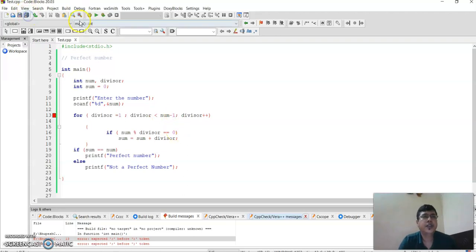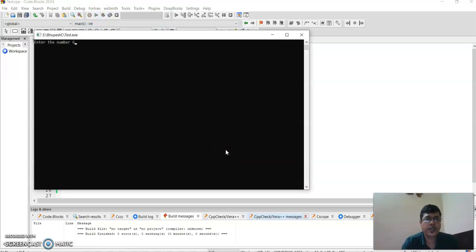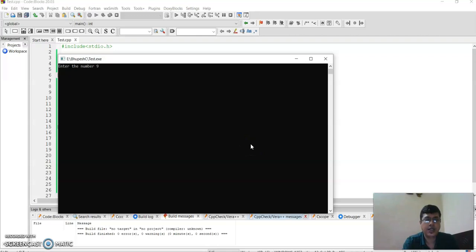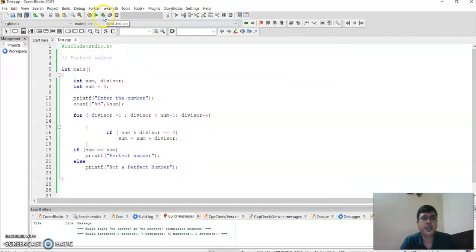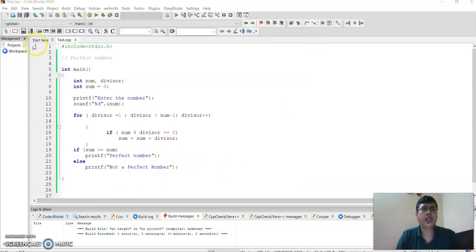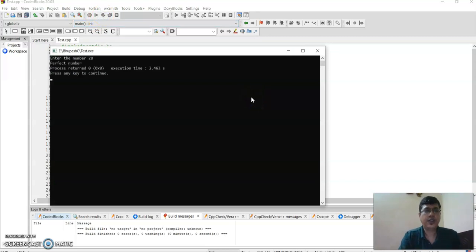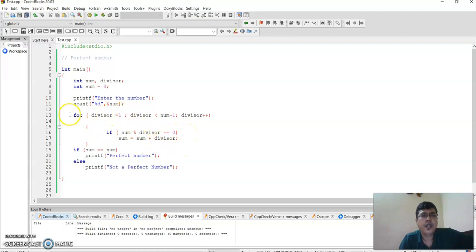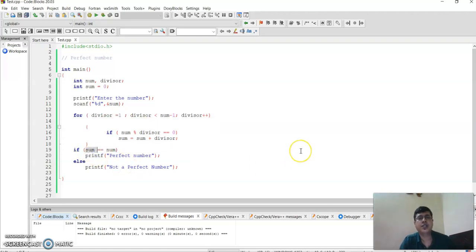Let's execute it. With the number 6, it says it is a perfect number. Let me execute again with 9 — it is not a perfect number. Let's try 89 — it is not a perfect number. Now let's try 28 — yes, it is a perfect number, because 1, 2, 4, 7, and 14 add up to 28. So we just need to check from 1 to the number minus 1. This can also be done using a while loop. Within the for loop we find the sum of divisors, and if the sum equals the number itself, it is a perfect number.